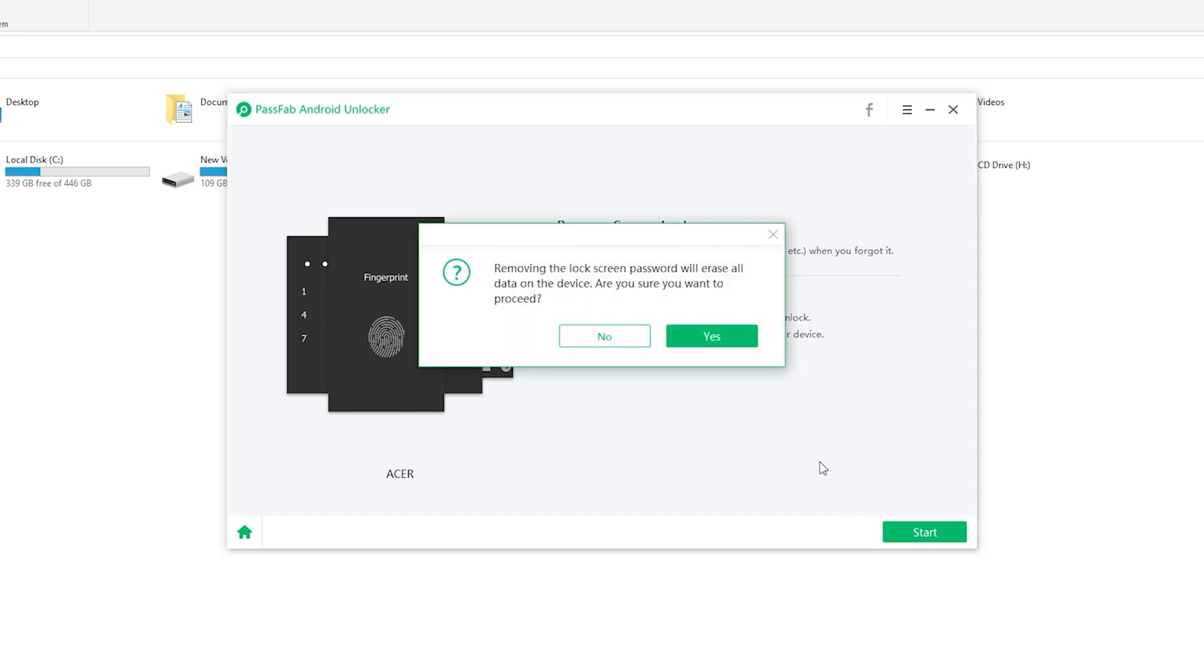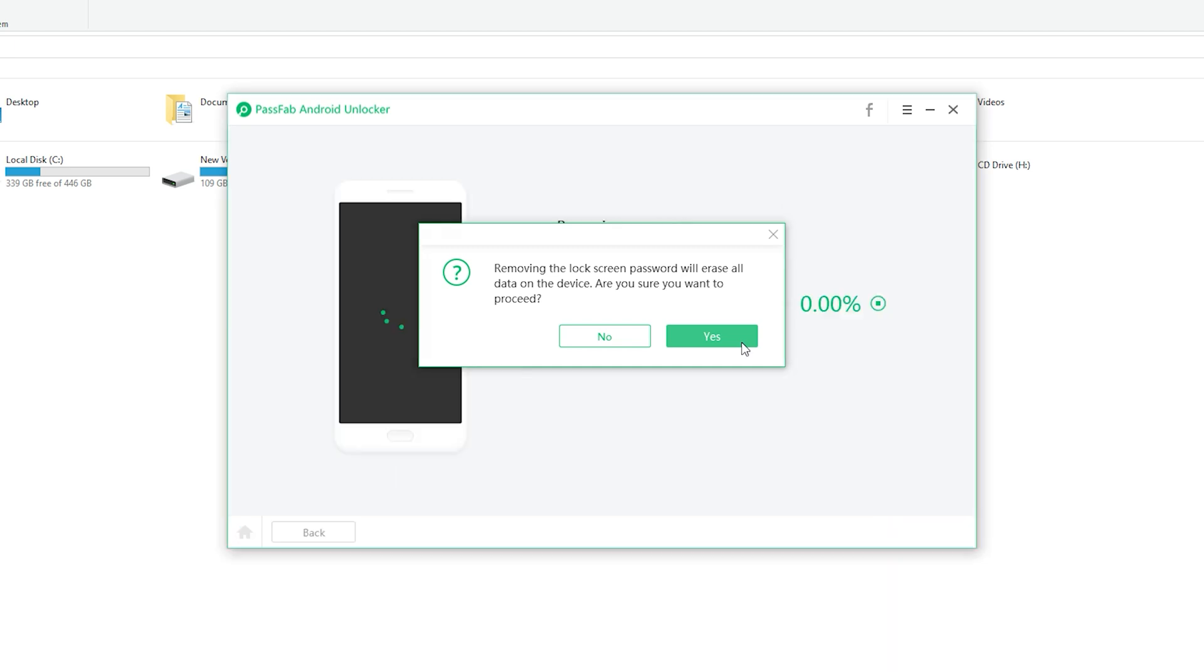Now you will see a reminder. Removing the lock screen password will erase all data on the screen. Are you sure you want to proceed? Click yes to go on.